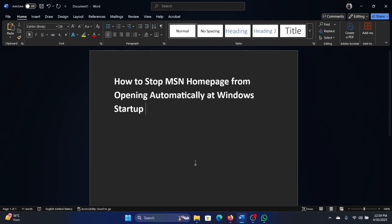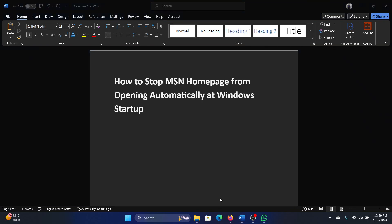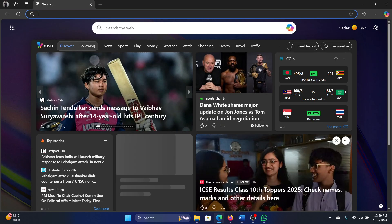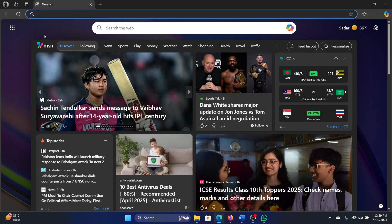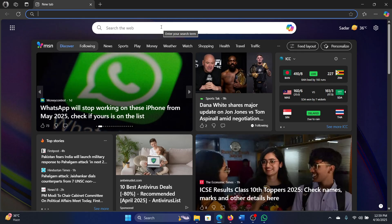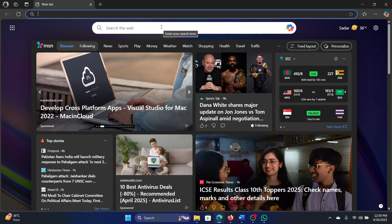Hey friends, if you wish to stop MSN homepage from opening automatically at Windows startup, then please watch this video. I will guide you through the solution. Here's the thing: basically the MSN homepage is the homepage for Microsoft Edge, and if it's opening at startup, it means that Edge is opening at startup.